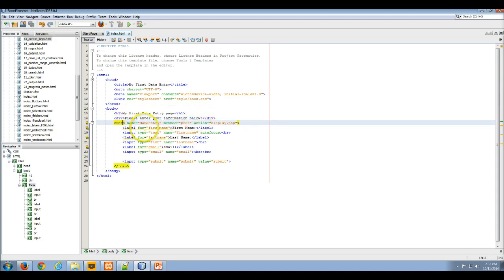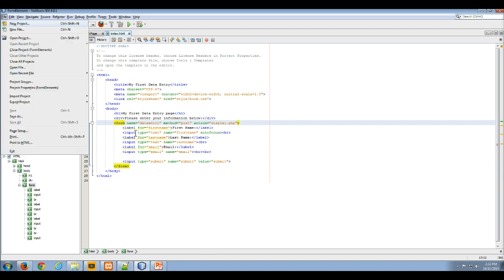Inside my form I have labels and I have input controls. What I want to do is allow users to do simple things like if they hit Alt F.